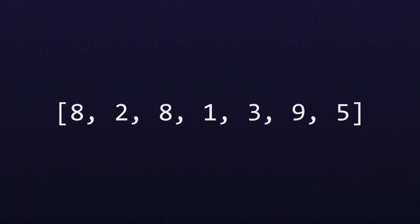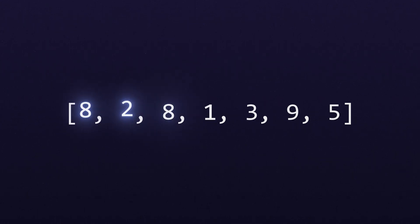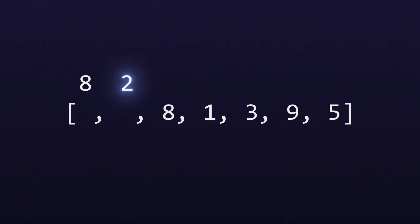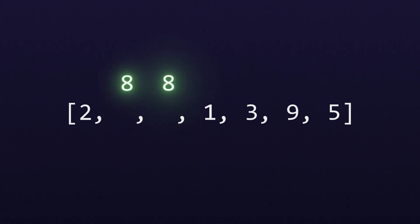It all starts with an unsorted list of numbers. Then we loop from left to right and compare each pair of neighboring numbers. If the number on the right is smaller than the number on the left, we just swap them. Otherwise, we just leave them be.